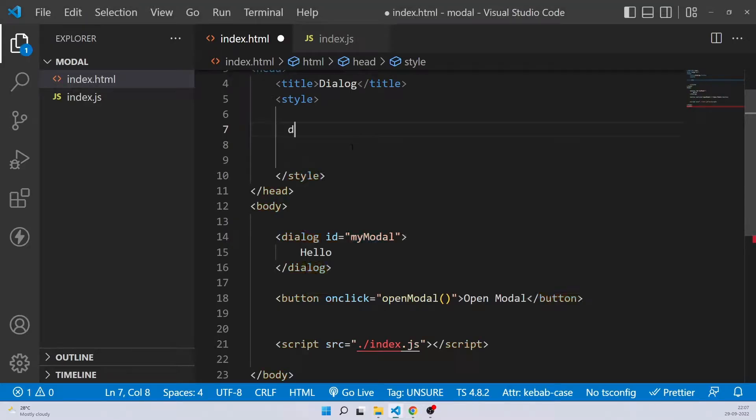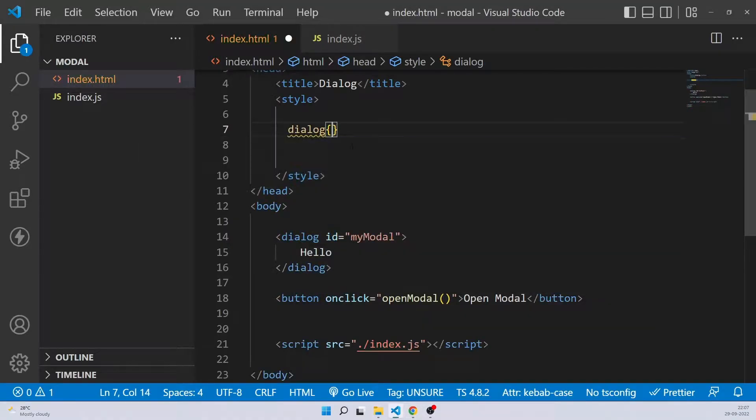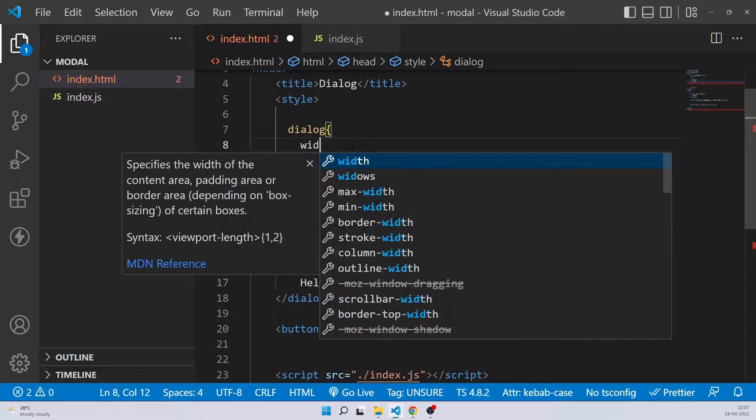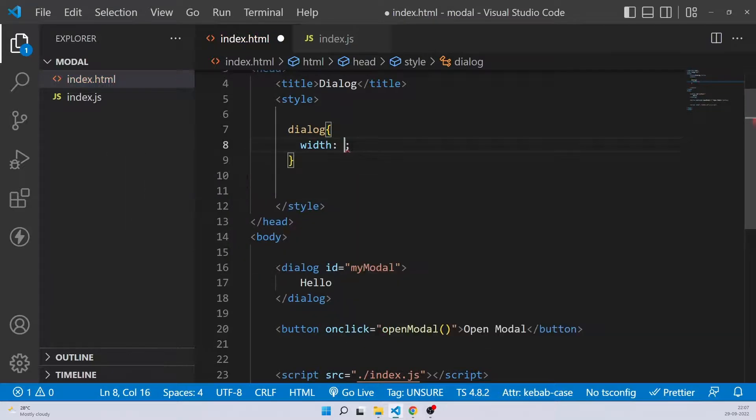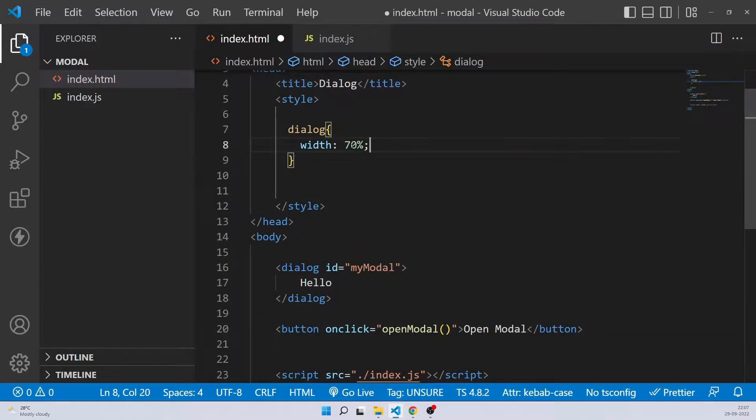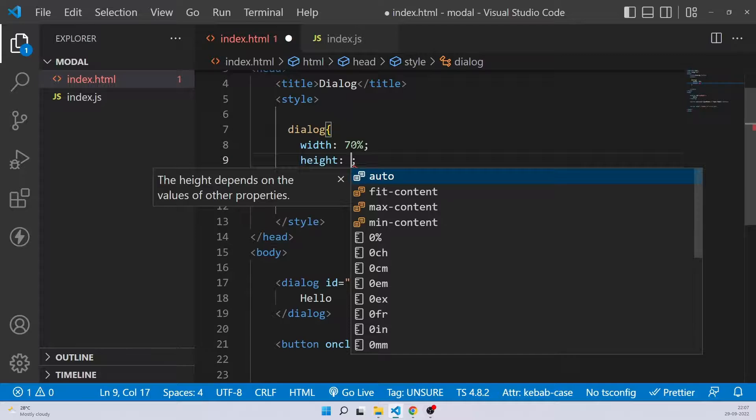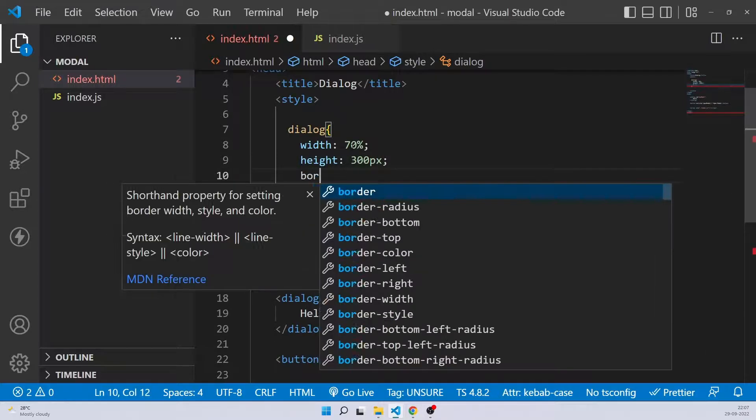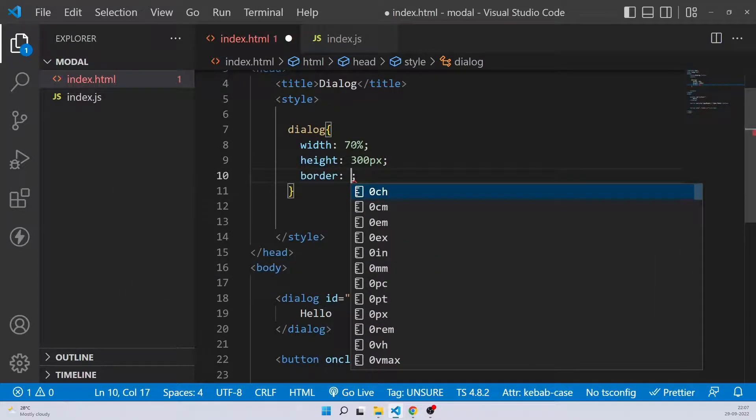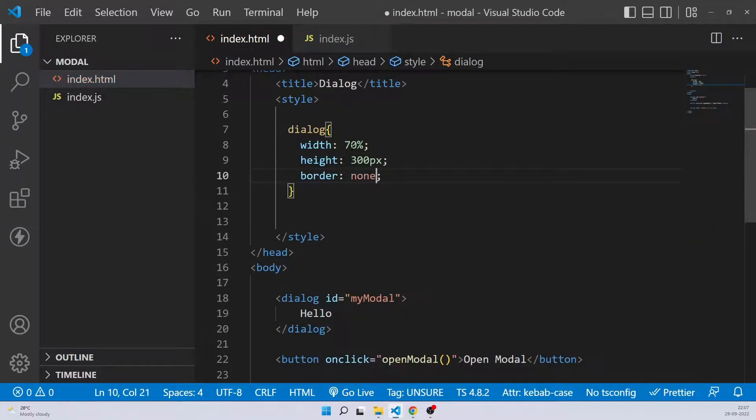So I can just go here and put dialog and I can give it whatever width I want. So I can give it like width of 70%, height of 300 pixel. I can remove the border. So border none because it's having a by default black border. And now you'll see when I open it, you can see a beautiful white area content area in which now you can put whatever content you want.